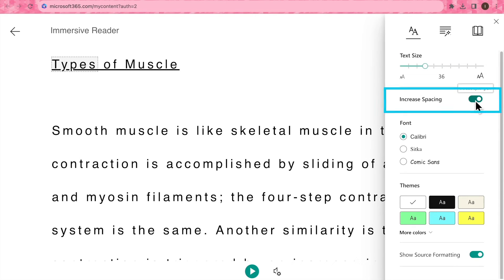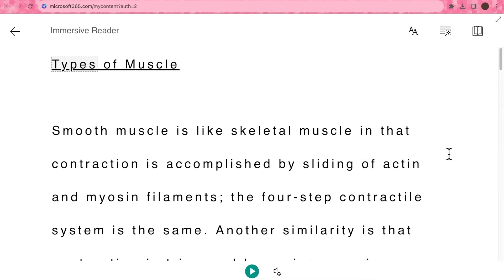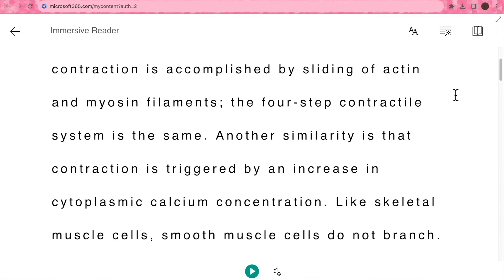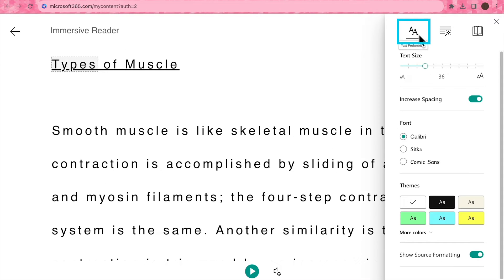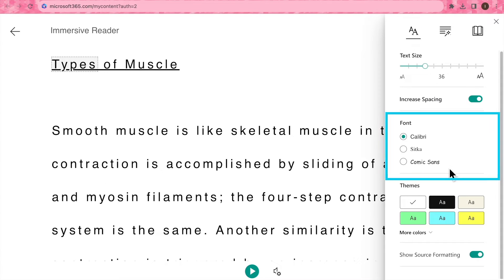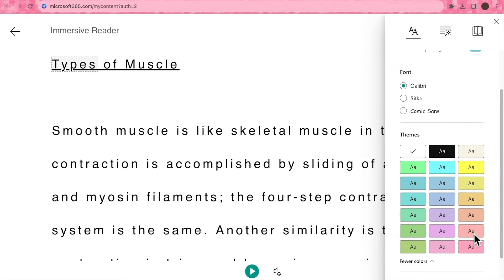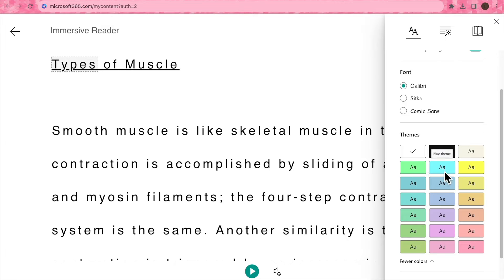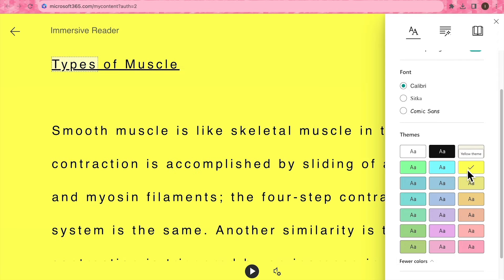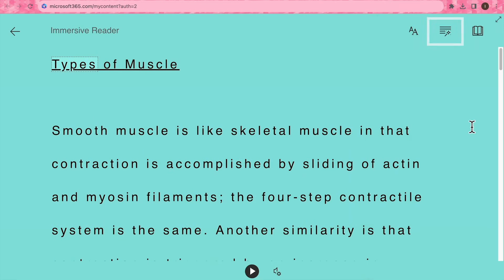We can also increase spacing for an easier reading experience. You can change the font if you wish, and what I love is that you can change the page color to improve contrast and make text easier to scan through and read aloud.